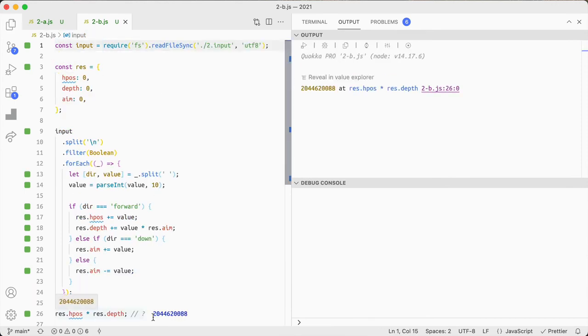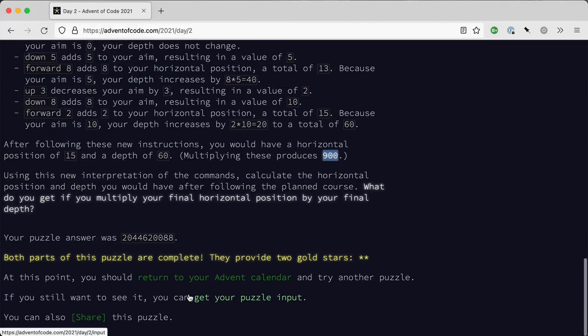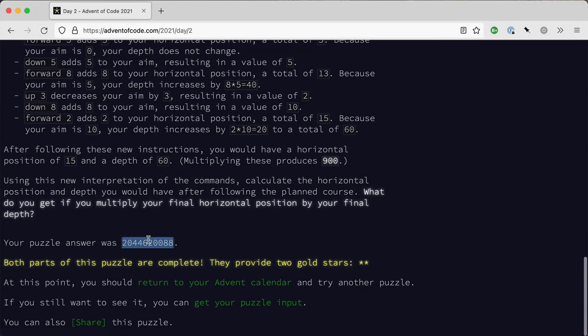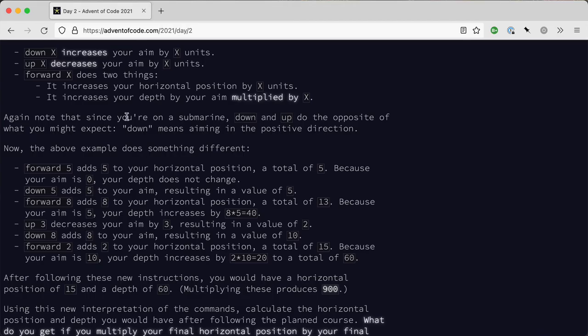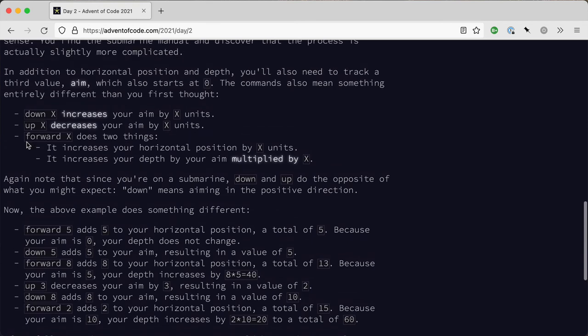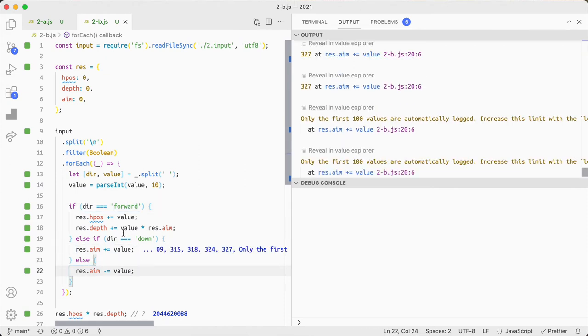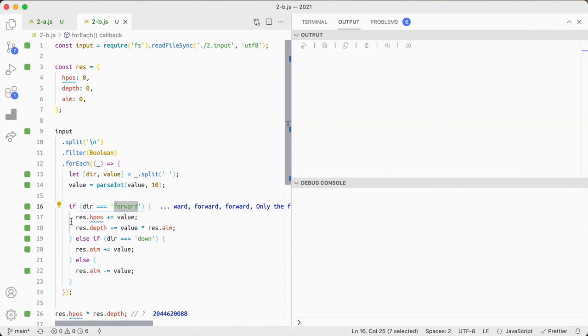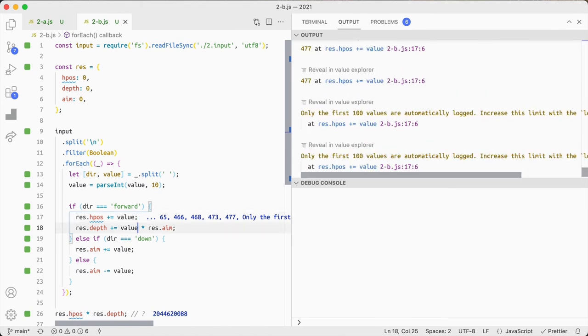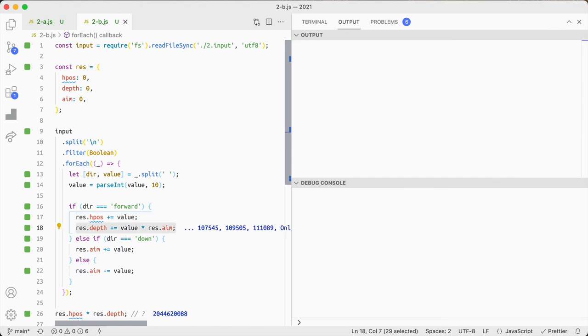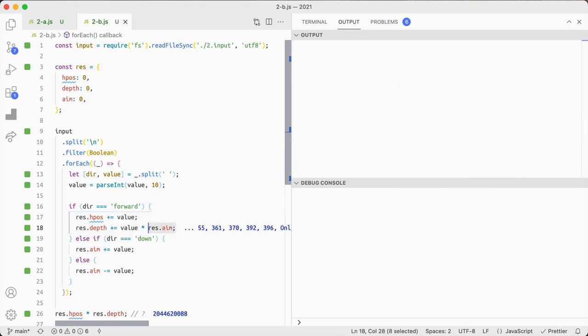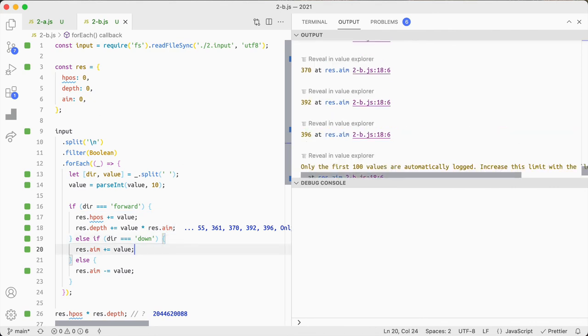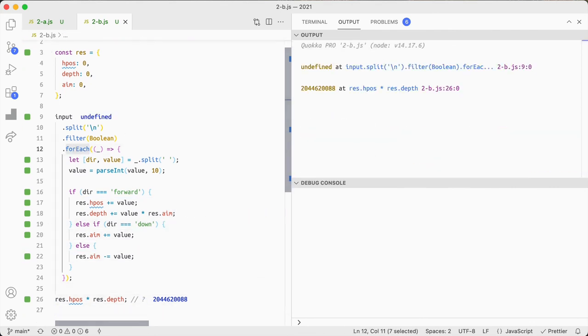So 2044620 something there we go, yeah so same number. So the question basically uses this aim so that when you go up and down it affects the aim value which is what we're doing here. And when we go forward we affect the horizontal position and we also affect the depth by taking the value multiplied by the aim and that gives us our answer.